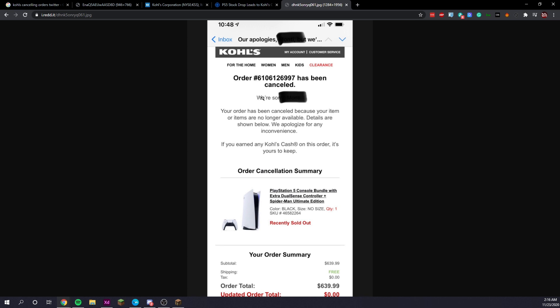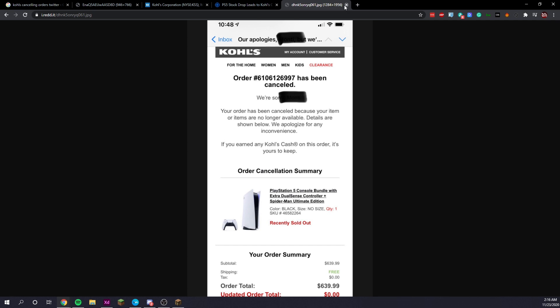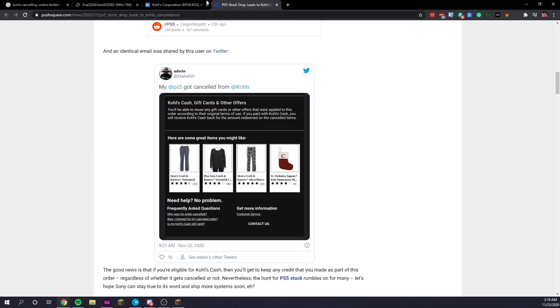Now, I guess it does make sense since Kohl's does not want to fulfill any orders for anything that they can't currently fulfill. Like if they don't have enough PS5s in the warehouse, that makes sense. As long as they're all doing this in order.